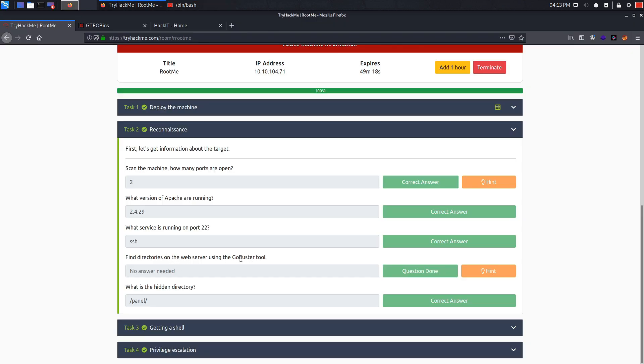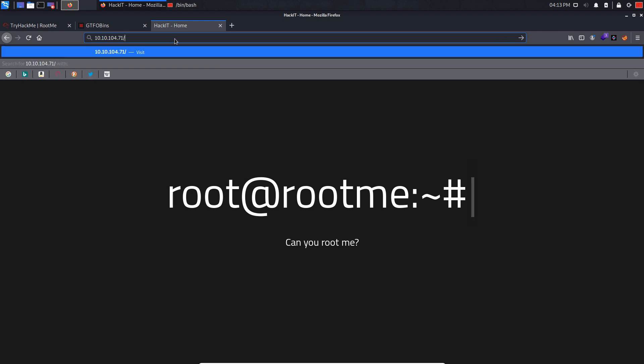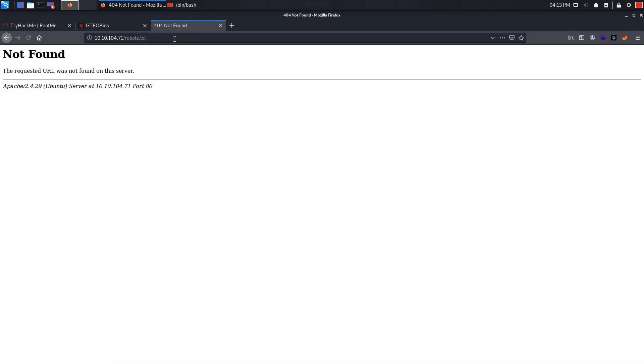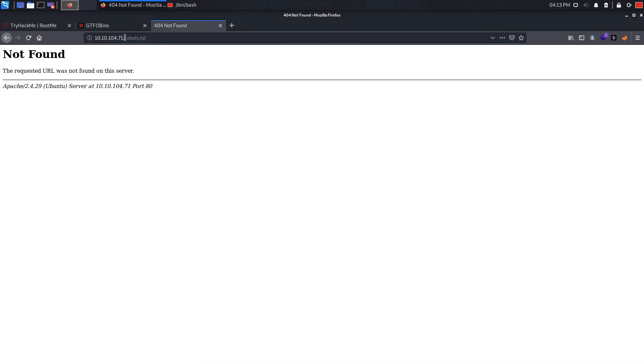Alright so now let's find hidden directories on the web server. So let's see. This website might have a hidden directory. For example let's see if it has robots.txt. Well it doesn't. So instead of doing all of this manually let's use a cool tool called GoBuster.